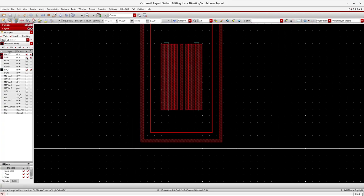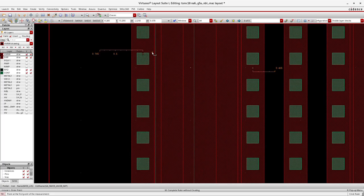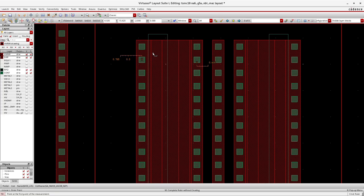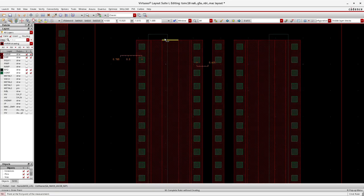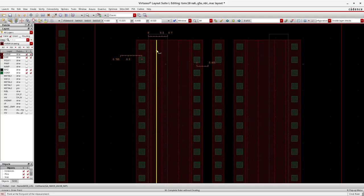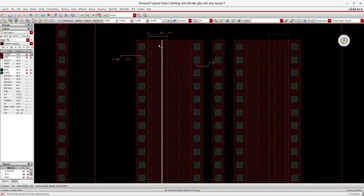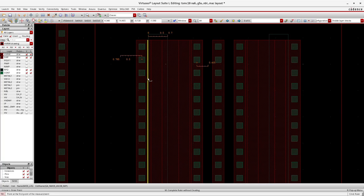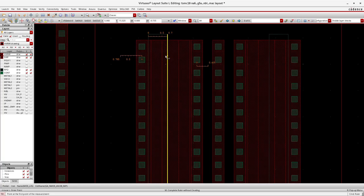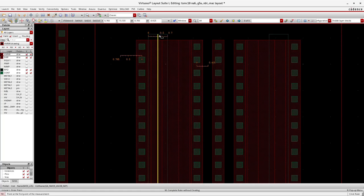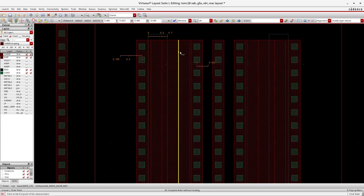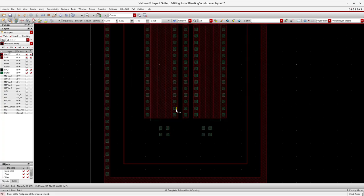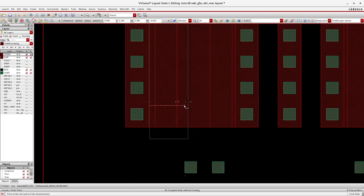The RPO layer — shown in green — is added next to the drain terminal. The RPO (resistor protective layer) prevents silicidation. Where the silicidation process does not happen, the sheet resistance of the OD will be very high. This means that particular OD area has high resistance, while the source terminal — which has no RPO layer — has very low resistance because silicidation occurs on top of that OD layer. The RPO layer requires one additional fabrication mask.